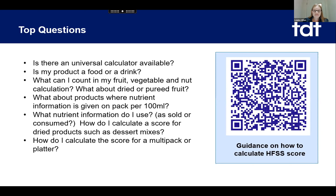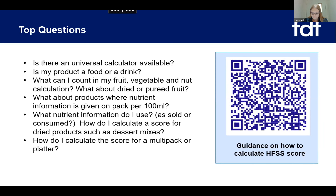Firstly, is there a universal calculator available? The simple answer is no. We have called on government to provide this, which we hope would help companies using it for the very first time. In the meantime, we have developed a universal calculator as FDF, available to our members — we've been using it for some time because of the advertising rules put into place many years ago. If you're an FDF member and need to know more, I can share that with you.